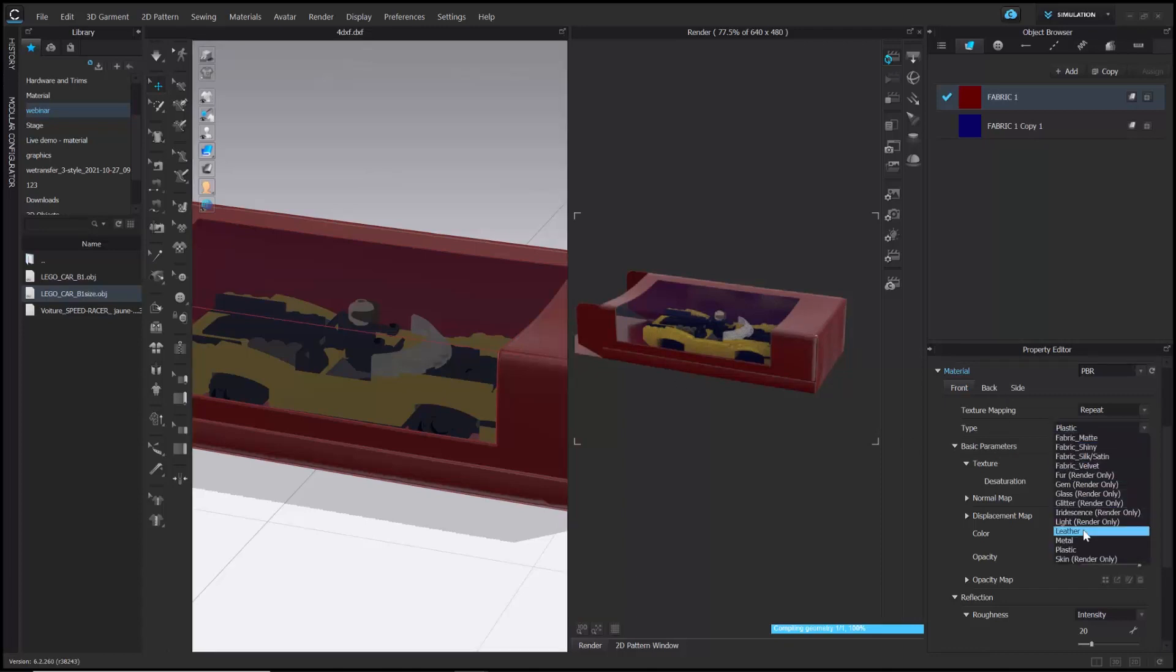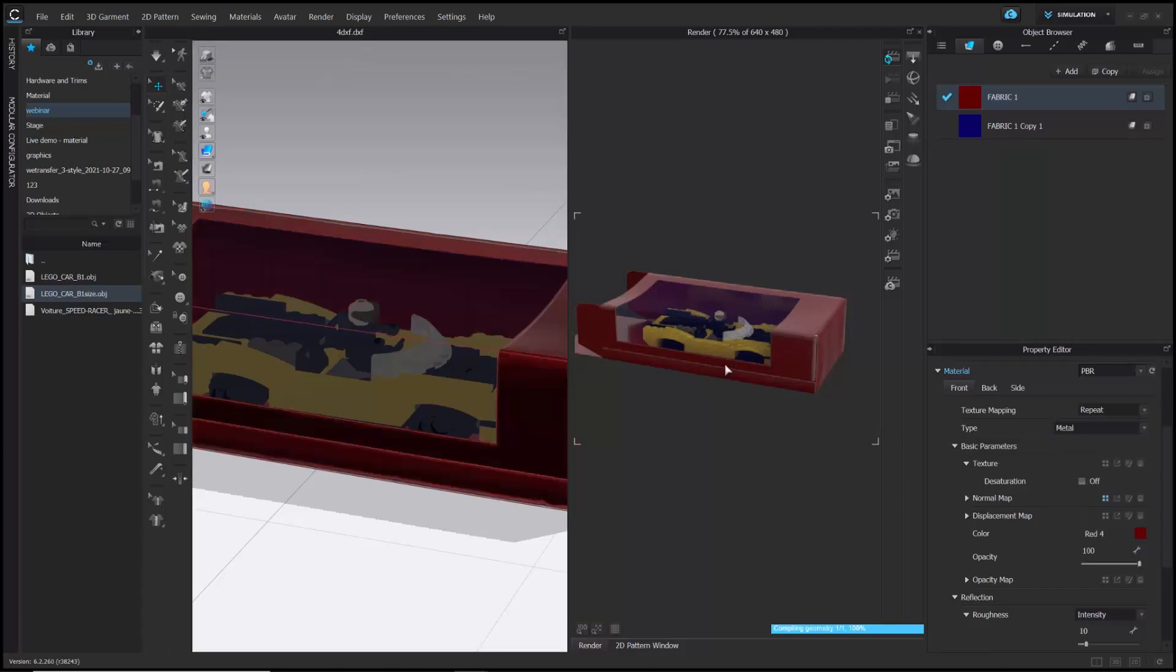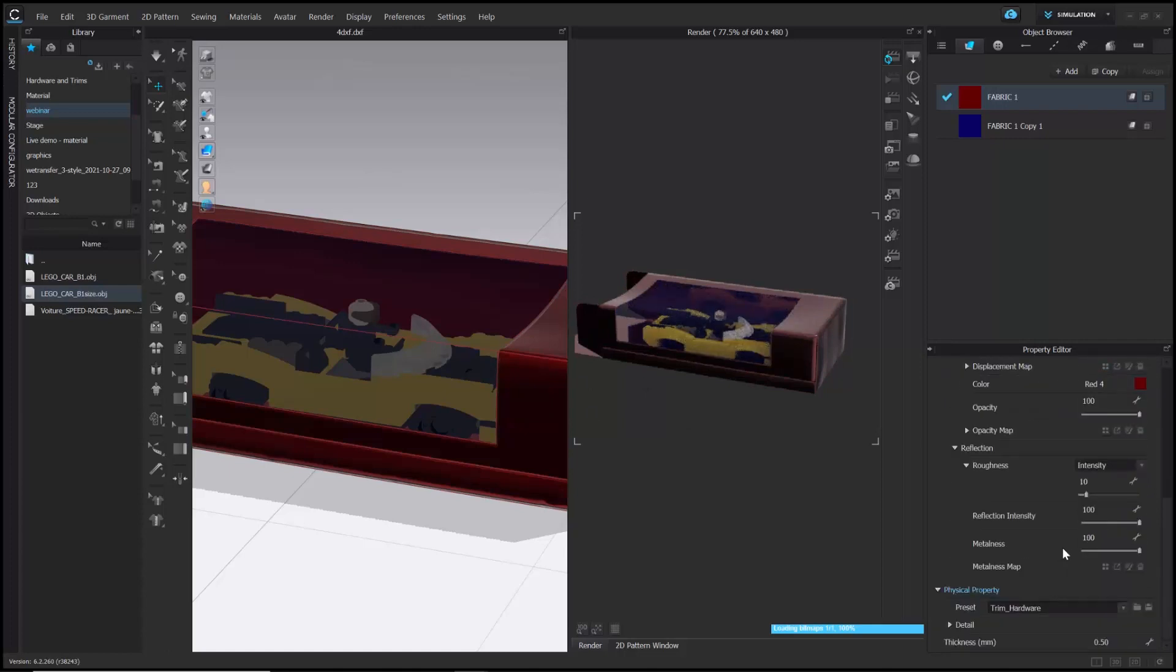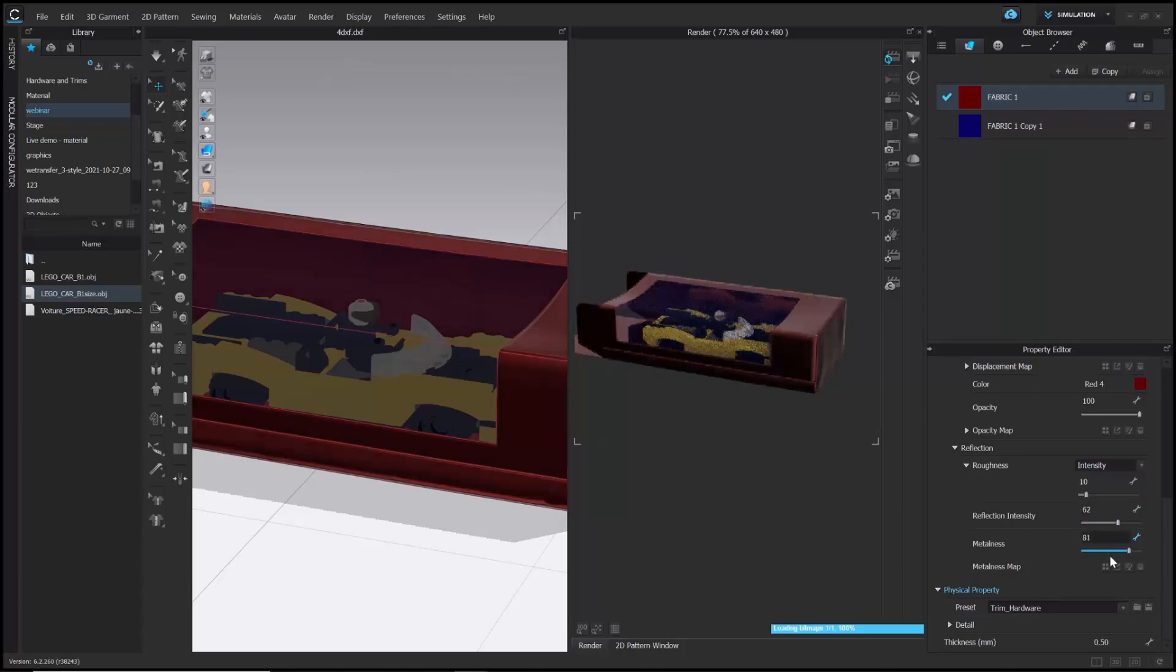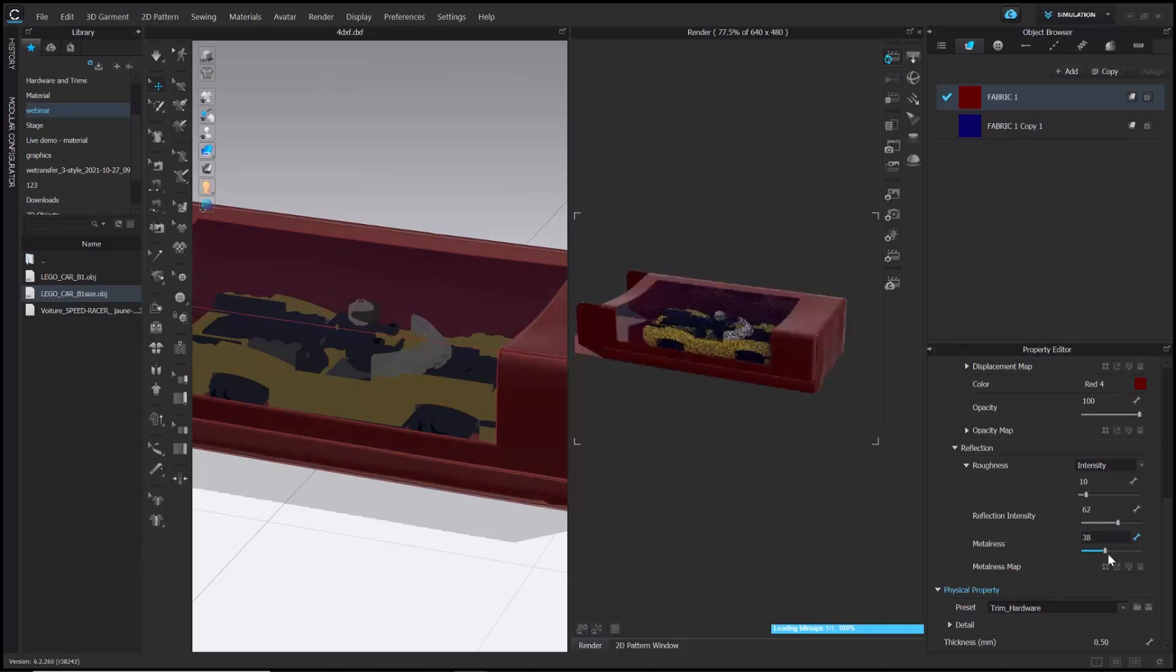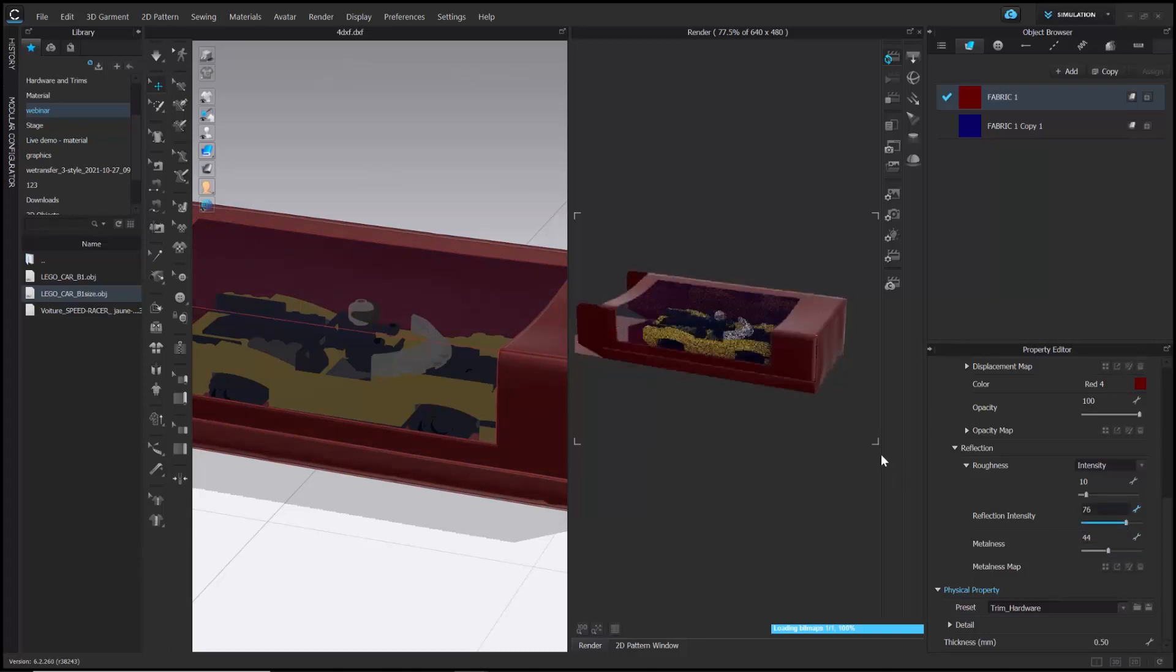Now, I will change the material type to metal. Even after changing it, you can customize the effect in the property editor. You can adjust reflection intensity, metalness, etc. in the property editor and create the look you want.